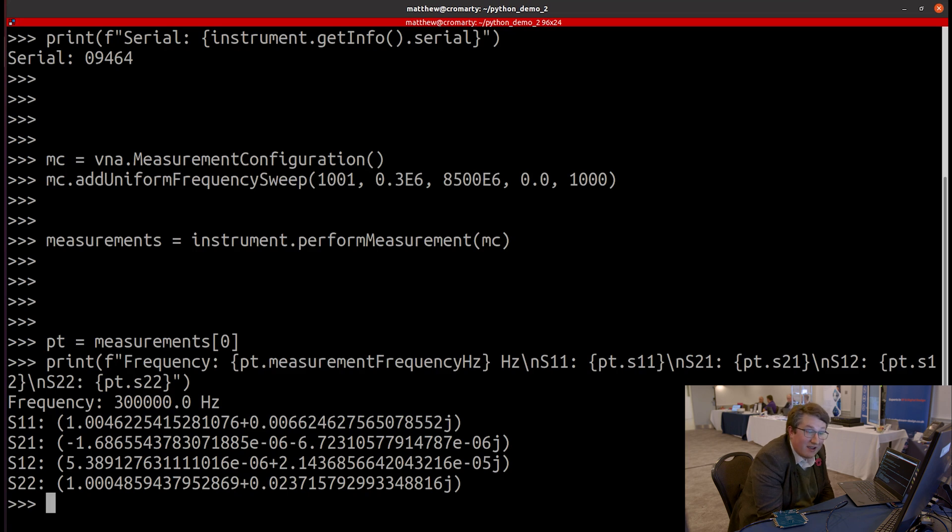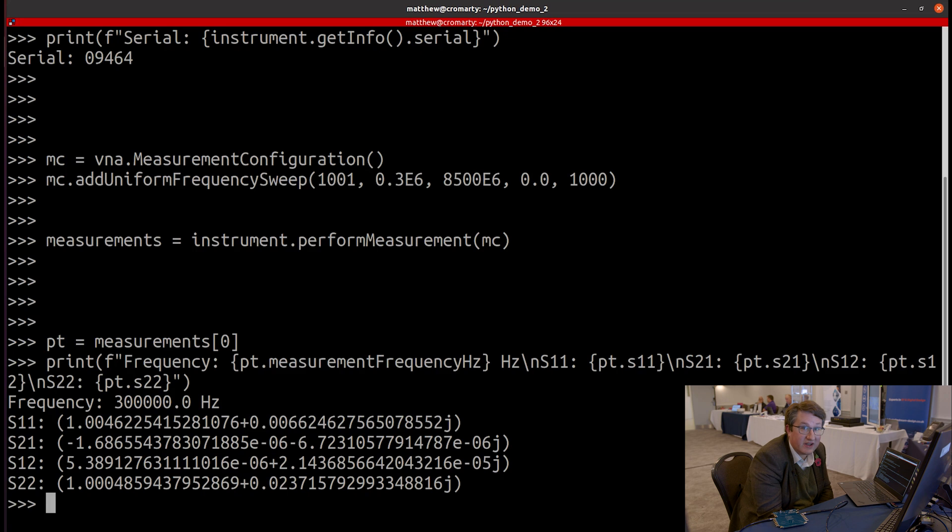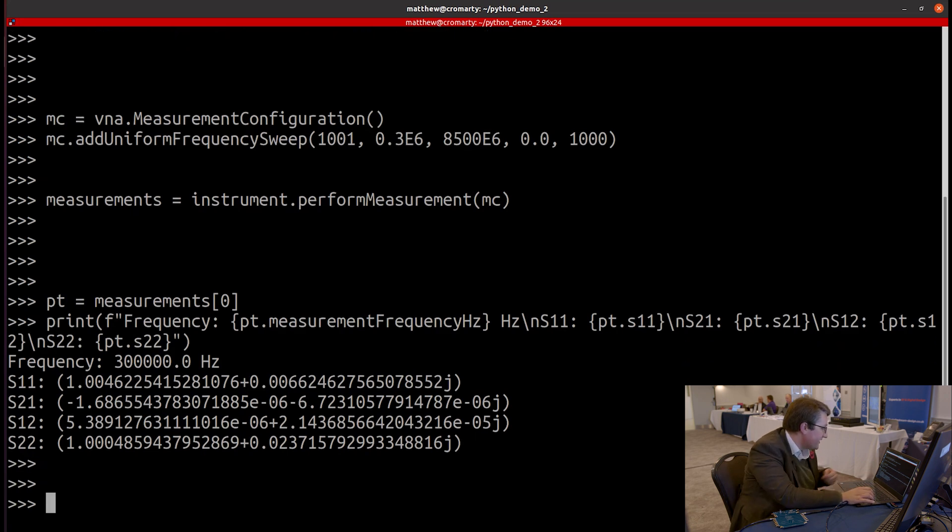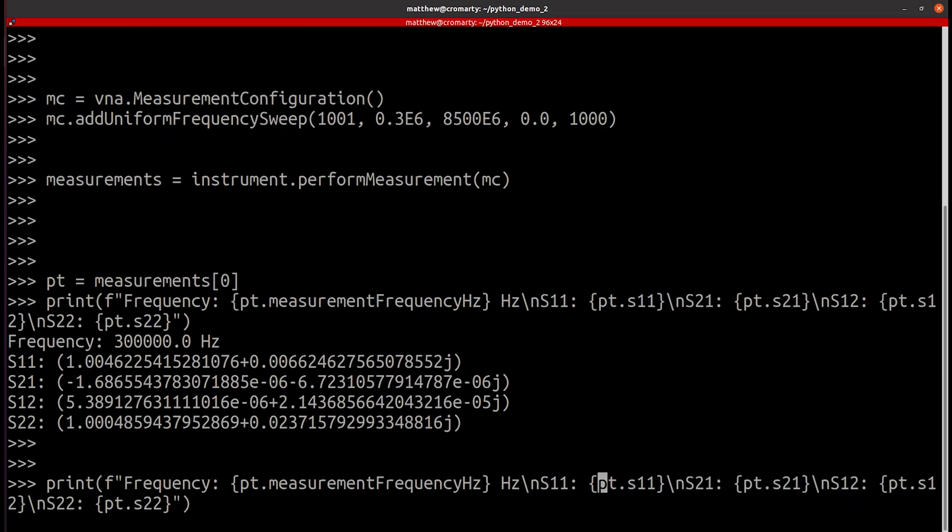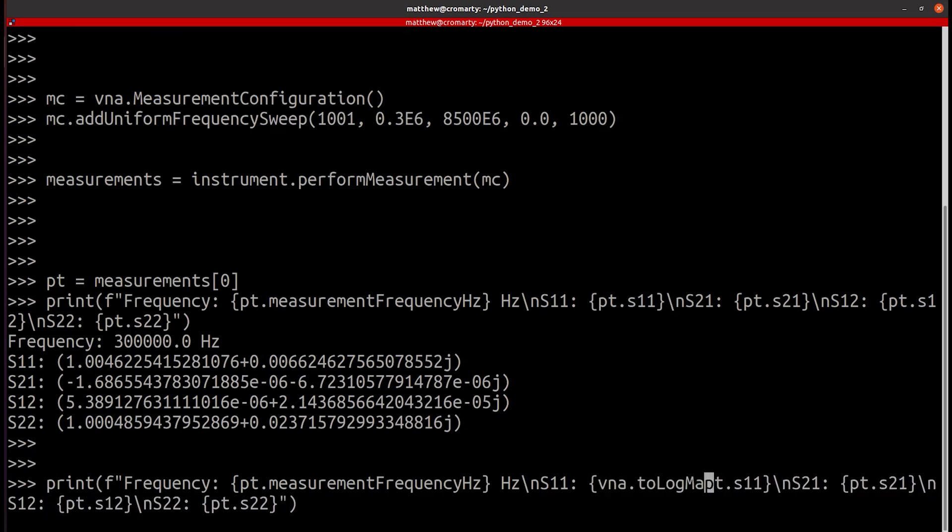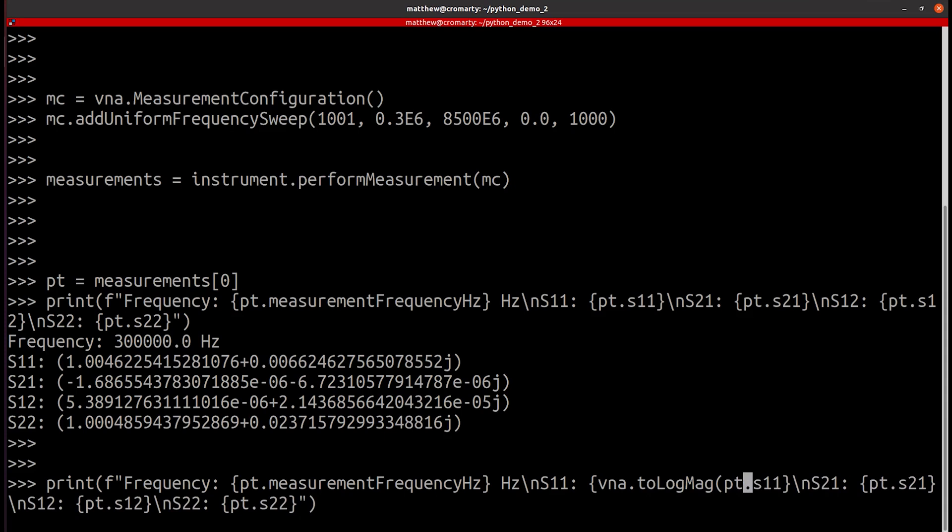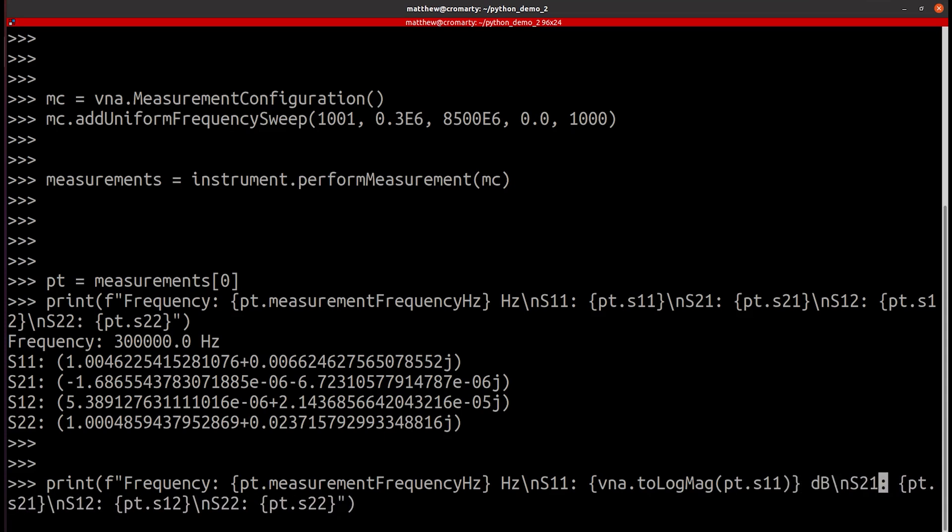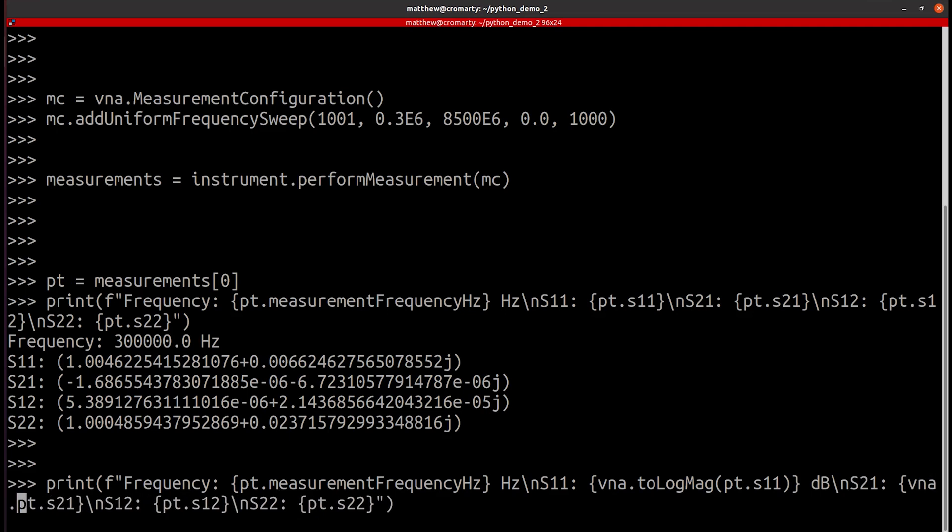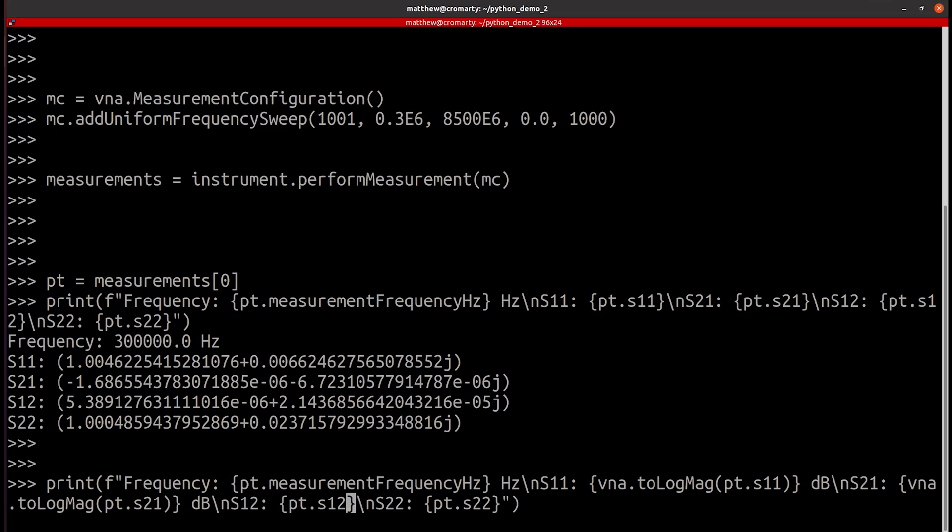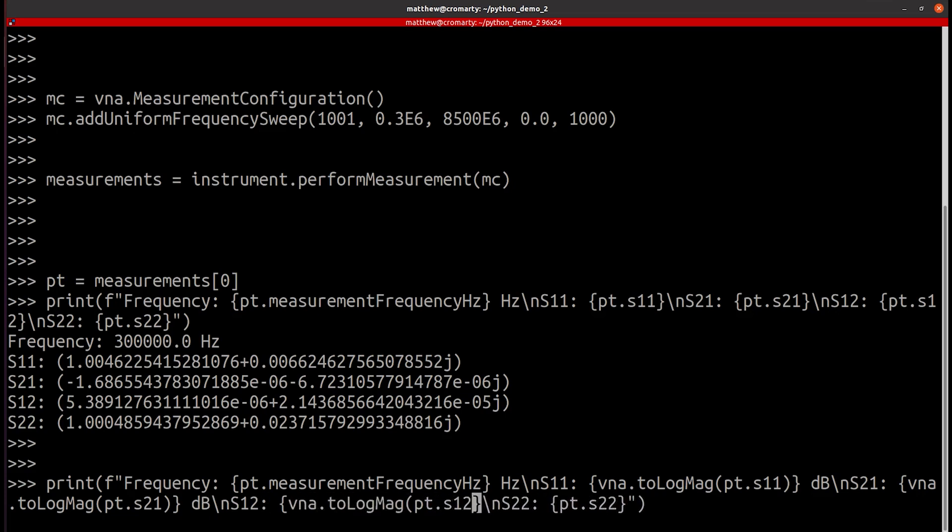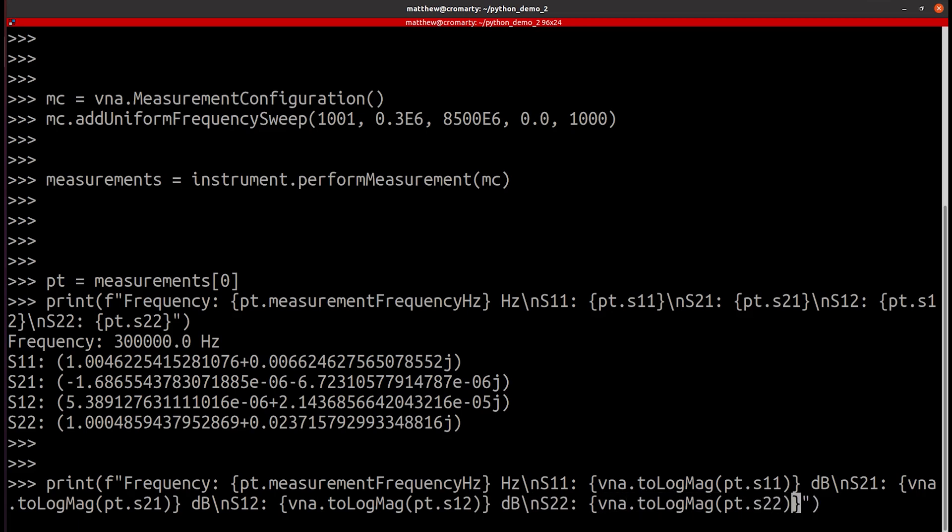But within the Python API, we have a lot of convenience functions as well. So let's say instead of printing these out in real and imaginary format, I wanted to print them out in log mag format. So if I want to print those out in dB, I can do that really easily. So let's go ahead and do that for each of our four measurements. And there we have our measurements in dB.